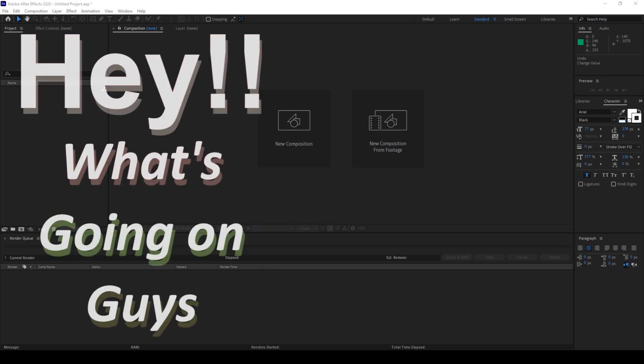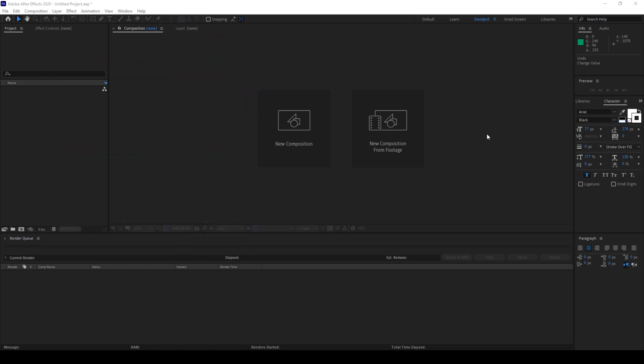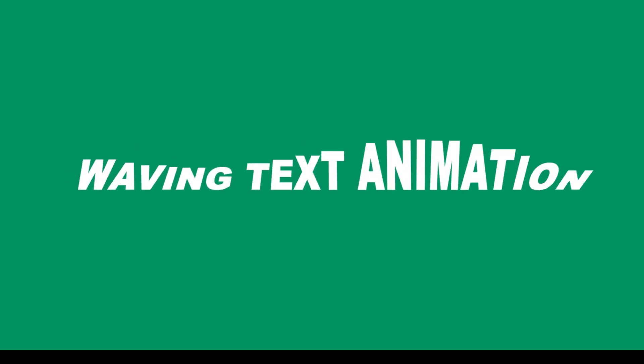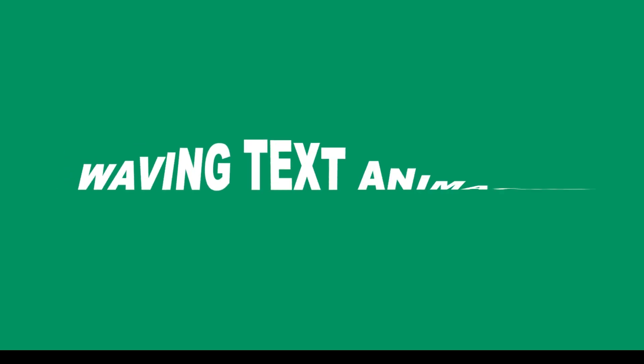Hey what's going on guys, my name is Ravi and welcome back to another Arobi After Effects tutorial. In this video, we'll be learning to make this waving text animation in a very simple way.